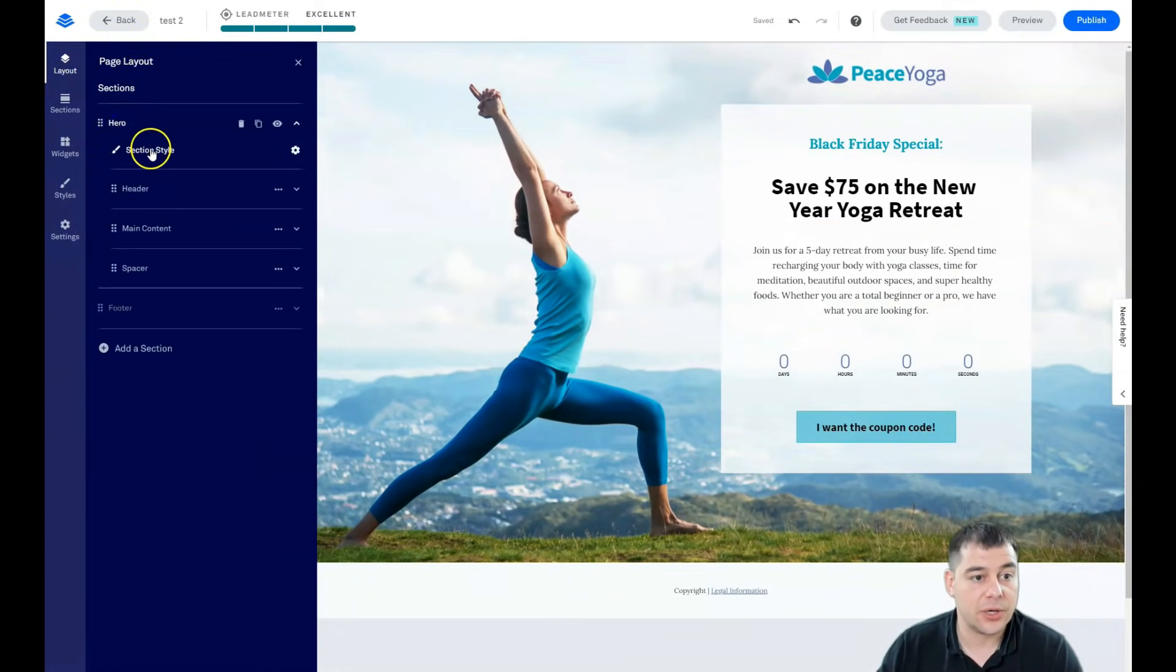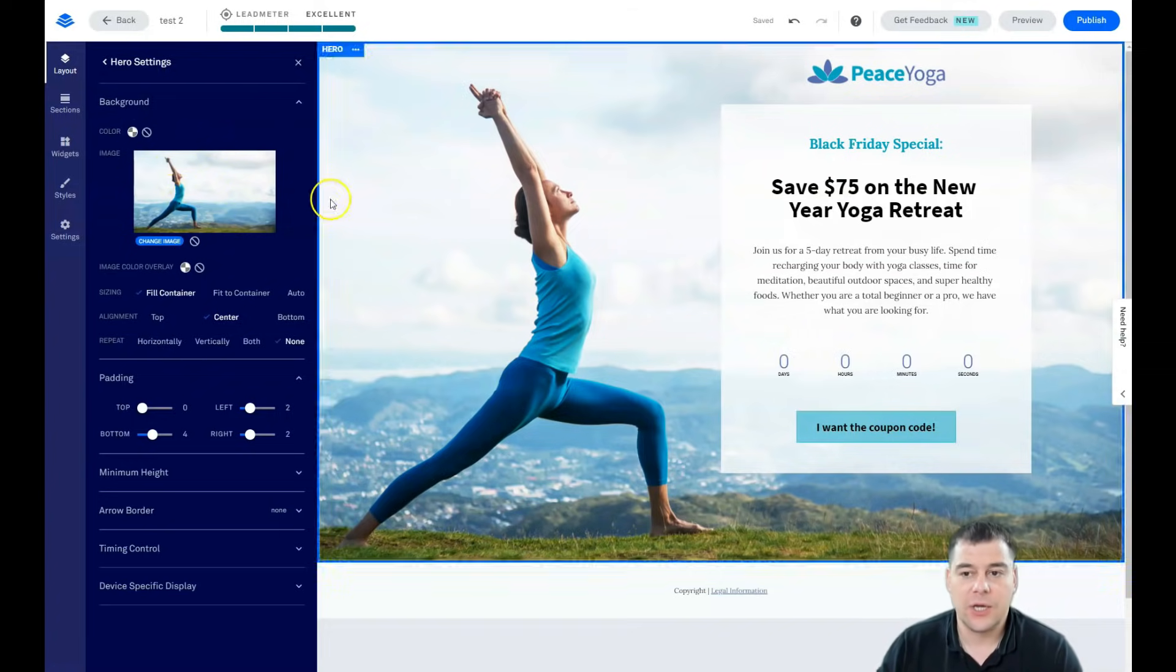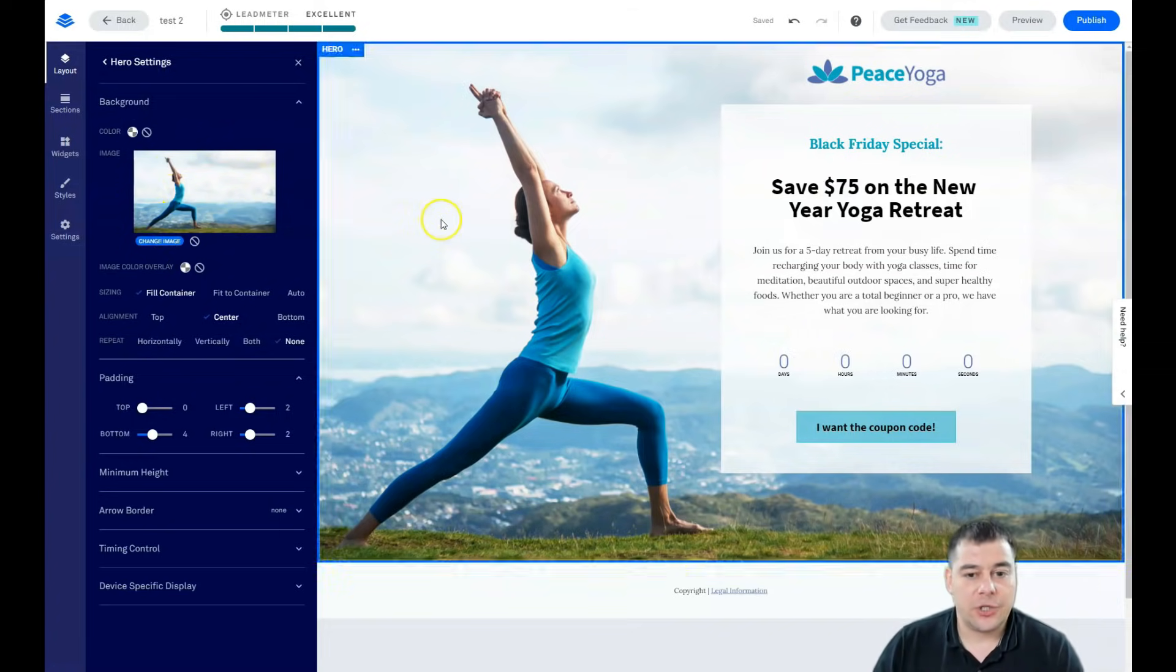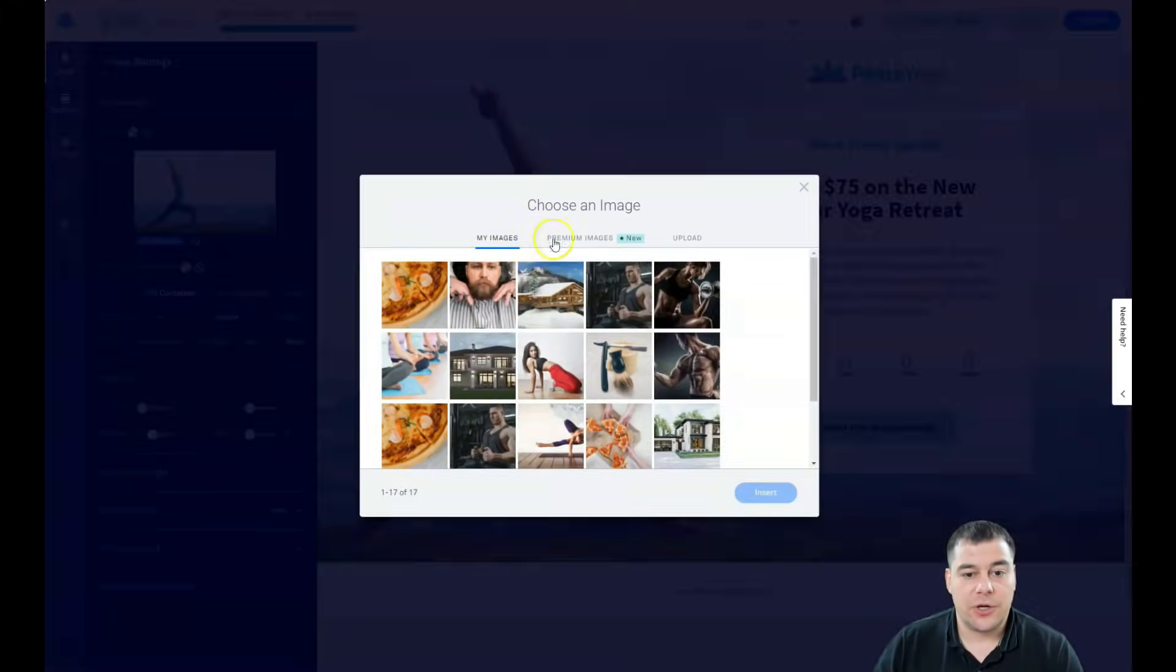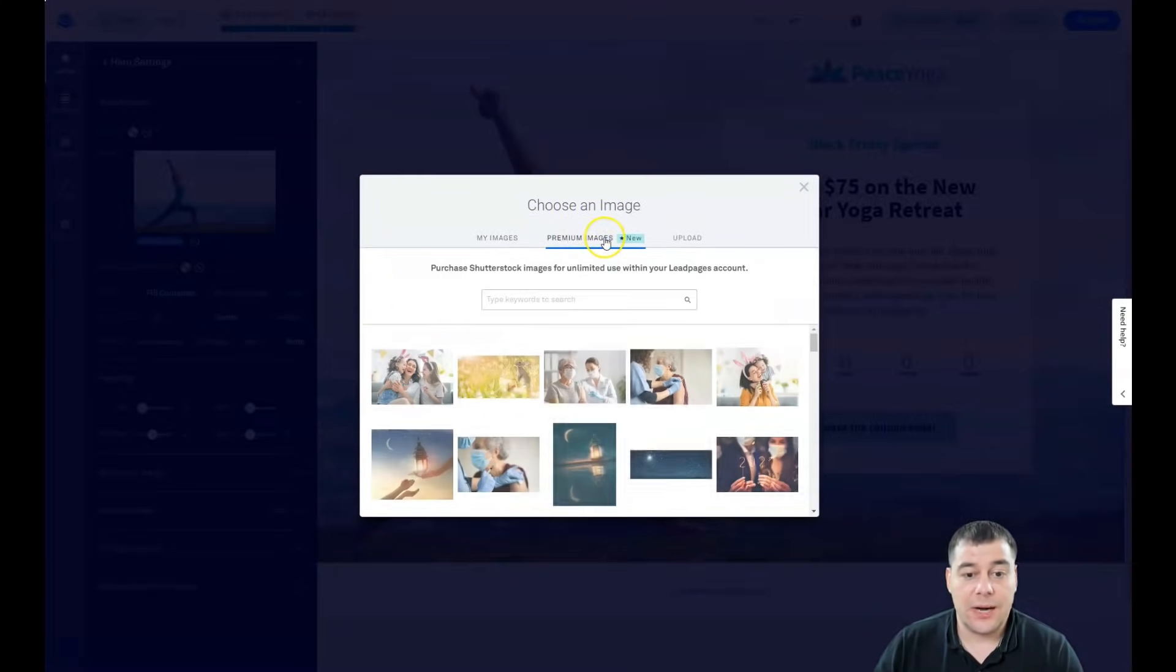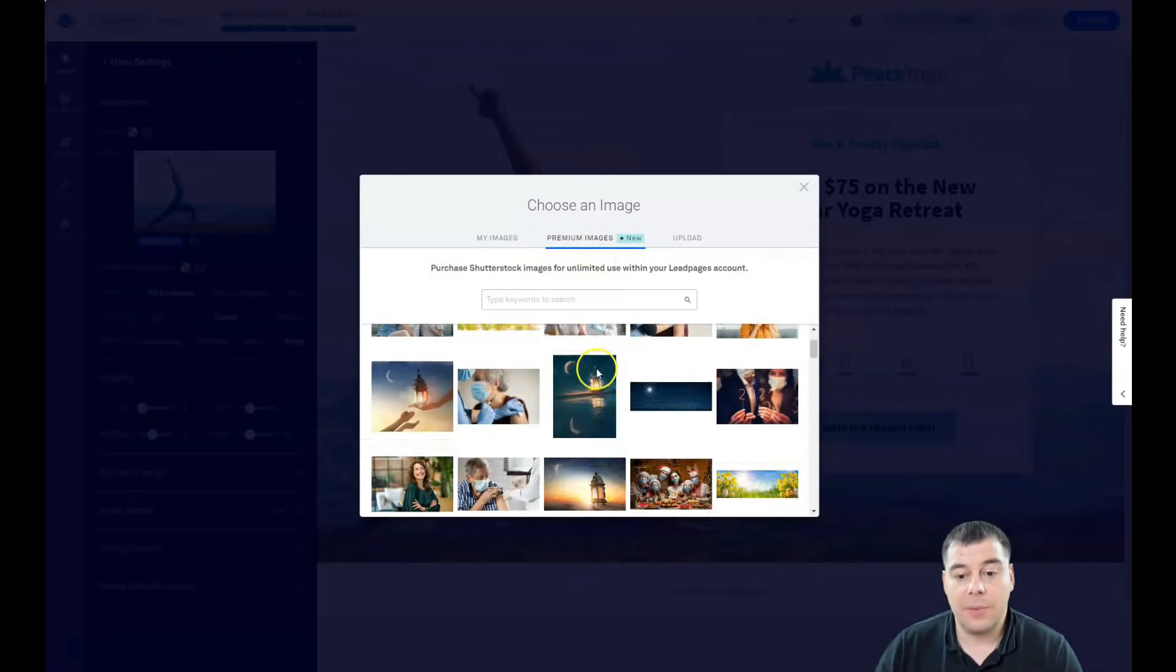And we see that we have a hero section and we go into section styles and there's an image. This is yoga and you can change image. You can use the images that you uploaded previously for previous projects.